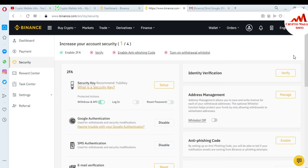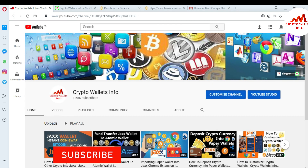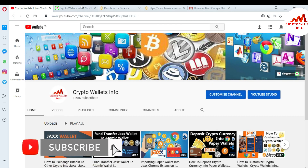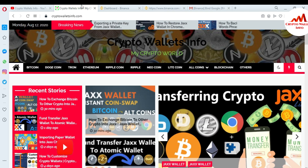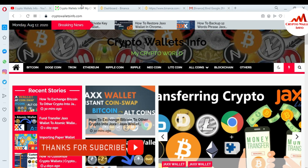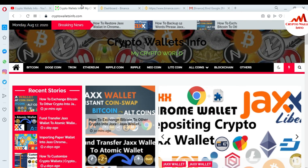I hope you understand how to activate 2FA Google Authenticator verification on your Binance account. This is necessary to save your account from scammers and hackers. If you got useful information from this video, please subscribe my channel — Crypto Walls Info — press the bell icon, and visit my website at cryptowallsinfo.com. See you in a new video!